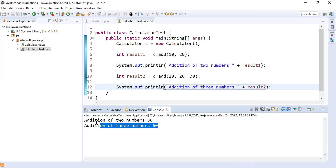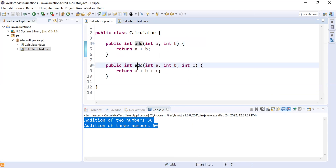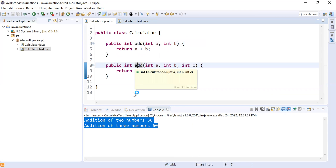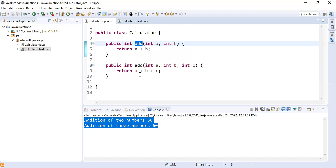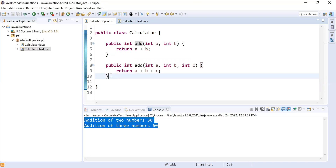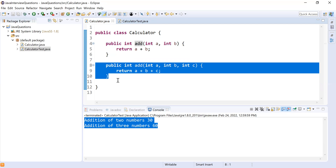So what we demonstrated in the Calculator class is that you can have methods with the same name — `add` in our case — and change the number of parameters: the first with two parameters, the second with three. That's the first way of achieving method overloading.